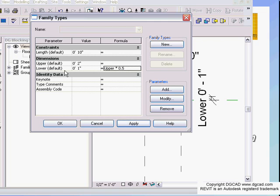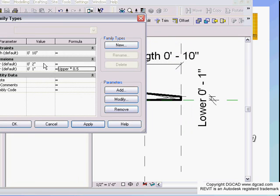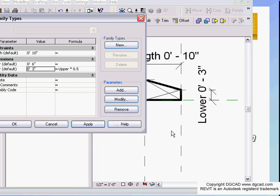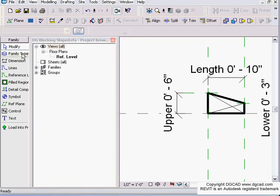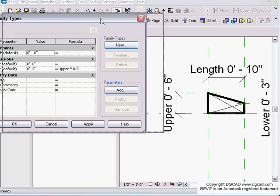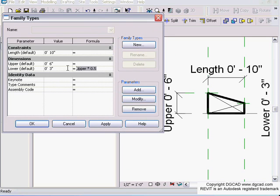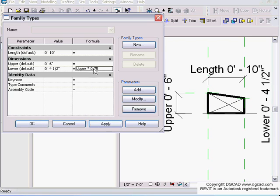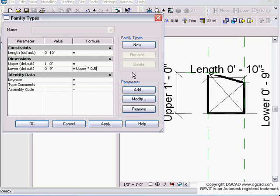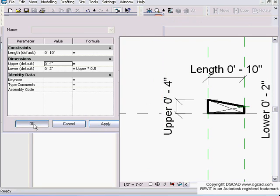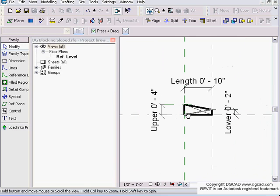Let's put that formula in as our lower parameter. Hit apply and it automatically changes to half. We can flex the model - if the upper is six inches, it automatically changes lower to three. If I make it upper times 0.75, hit apply, it changes to 75% of that. Change this to twelve inches, and it updates accordingly.